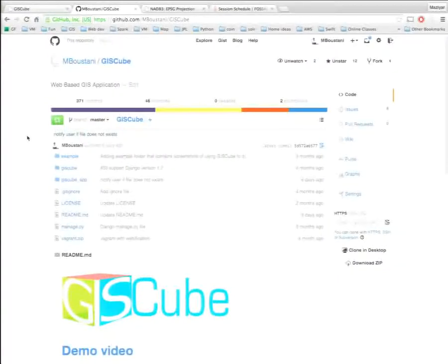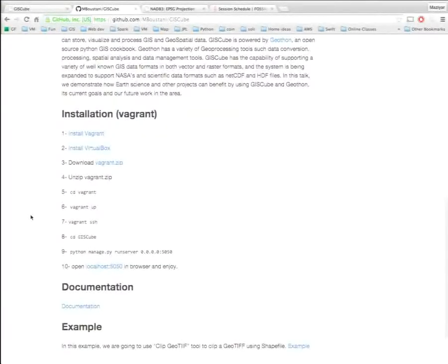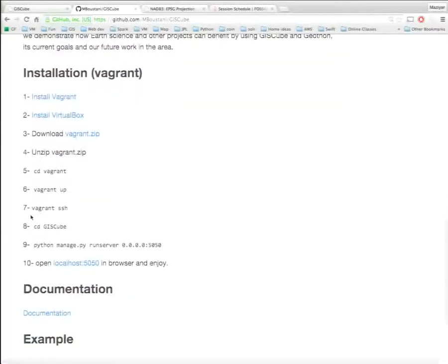To install GISCube, go to the GitHub page, star the project, and follow the installation instructions. I use Vagrant — install Vagrant and VirtualBox, then install the Vagrantfile I provide. Run Vagrant up, SSH to the machine, and run the Python server. There's no need to manually install dependencies — Vagrant installs everything needed and clones the latest repo from GitHub so you always have the latest version. If you have Python code to contribute, send it to me or submit a pull request; it takes five to ten minutes to add a new tool button that everyone can use.